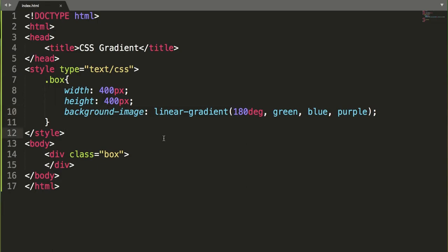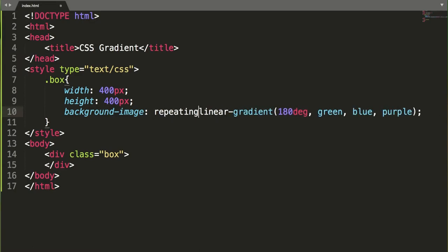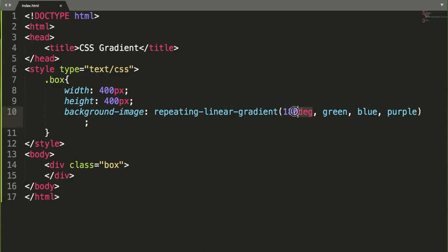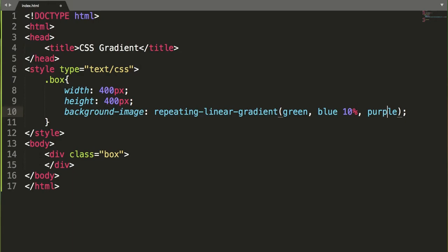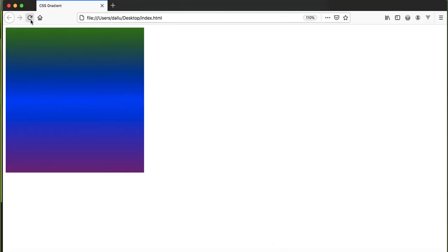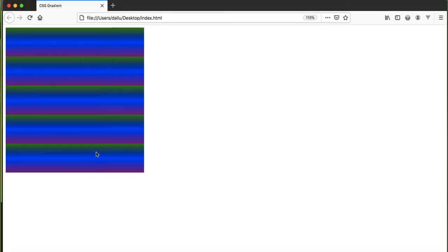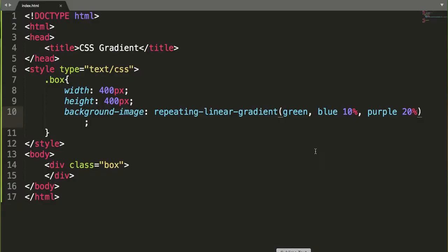Moreover, we can repeat a linear gradient using the background-image property with repeating-linear-gradient(), specifying colors with percentage stops. For example, yellow at 10% and purple at 20% — after refreshing the browser, we get a repeated pattern in the same container. You can change and play with the colors and percentages according to your requirement.